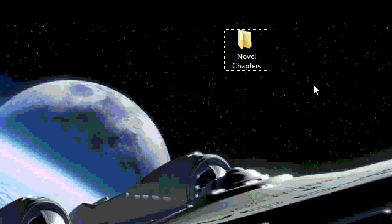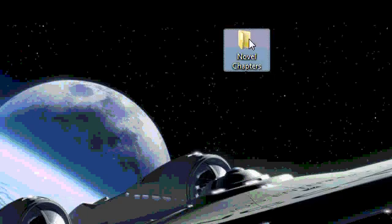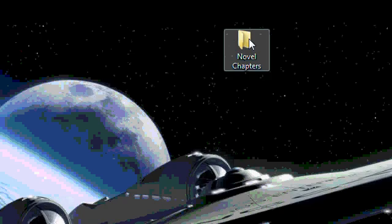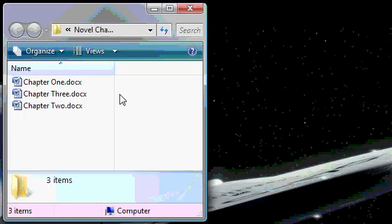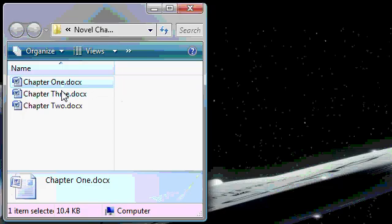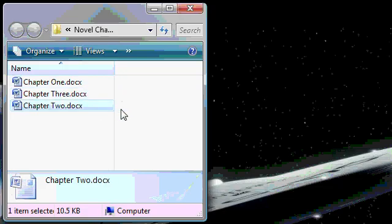So on my desktop, I've created a folder for my novel's chapters. I'll open that up. And in here you can see I've got Chapter 1, Chapter 2, and Chapter 3, each set up as an individual separate document.